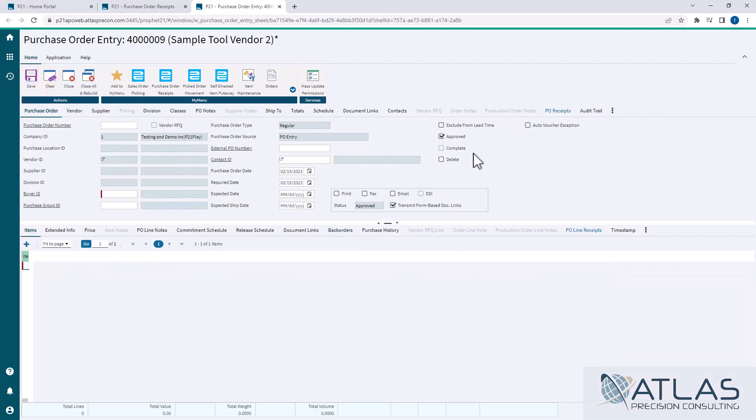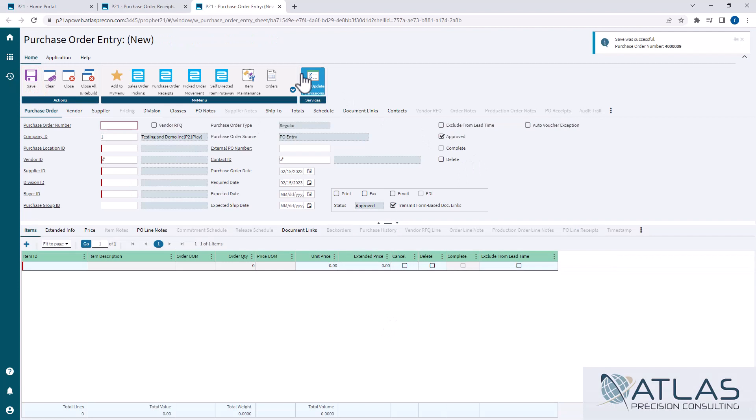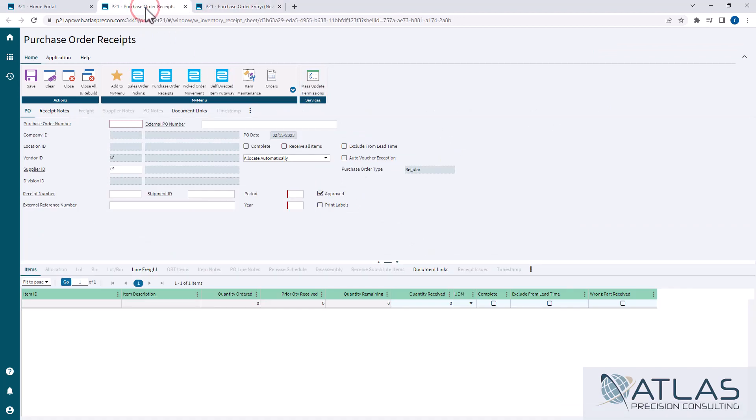Now it's important to note that the linked backorders can only be removed from purchase order entry. So whoever's doing your purchase order receipts, if they don't have access to purchase order entry, they won't be able to work around that process.